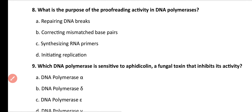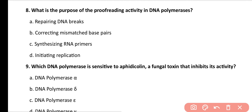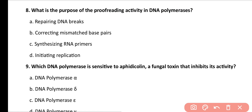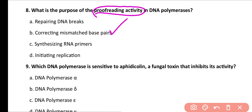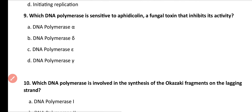Question number 8. What is the purpose of proofreading activity in DNA polymerases? Repairing DNA breaks, correcting mismatched base pairs, synthesizing RNA primer, or initiating replication? Correct answer is option B. During the proofreading activity of DNA polymerases, mismatched base pairs are corrected.